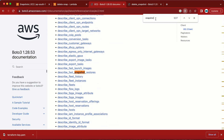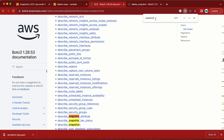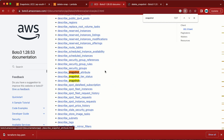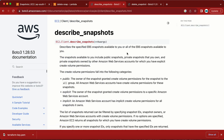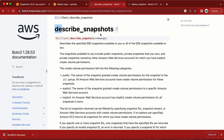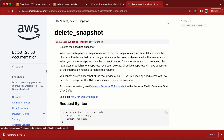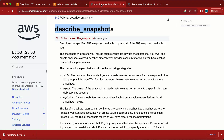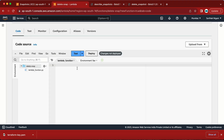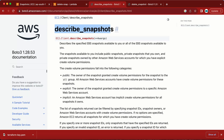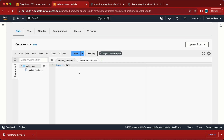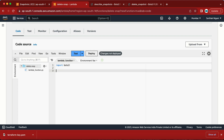I'll use both describe_snapshots and delete_snapshot in my Lambda function. Now the first thing I need to do is import boto3. We don't need to install boto3 here because in the Lambda environment from AWS, boto3 is already installed. Next, I need to write the function — the Lambda handler function.